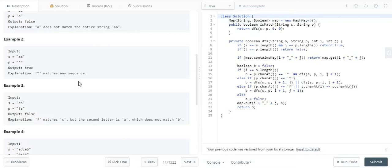If the character at position i in the pattern matches the character at position i in the string, we move forward — this is a simple positive base case. Another case: if we keep two indices i for string s and j for pattern p, and both reach the end of their respective strings, we return true. There are a number of base cases here.